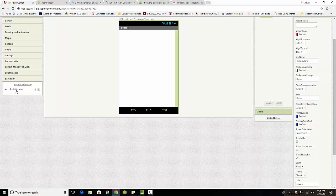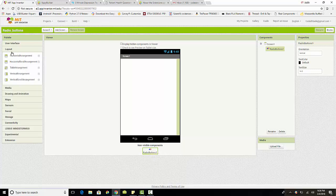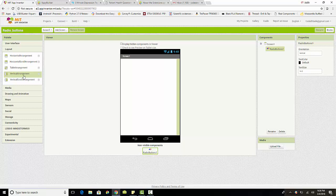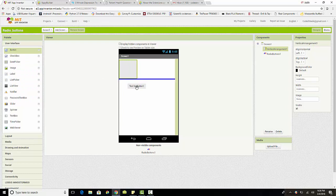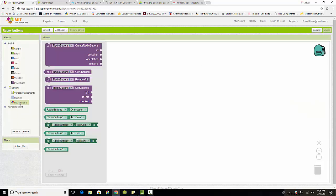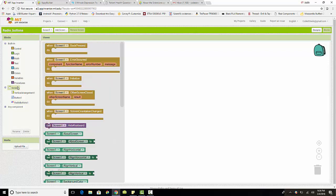Just like that it is imported, and I can drag it into the window. It appears as a non-visible component — I'll explain why in a second. The number of radio buttons is configurable so maybe that's why they chose to do it this way. In order to make use of the radio buttons extension, we first have to drag in a vertical arrangement, and I'll show you why in just a second.